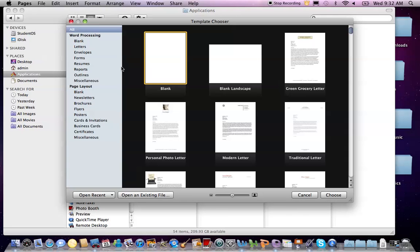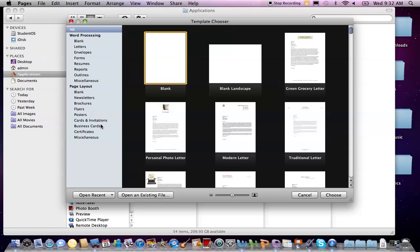To open an application, either double-click its icon in a Finder window or click it in the Dock if it's there. Depending on the application, it may display an interface window, palettes, toolbars, or other interface components, or it could display nothing at all until you open a file and create a new one.